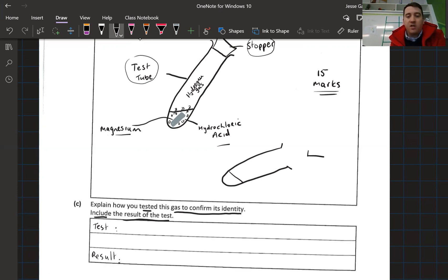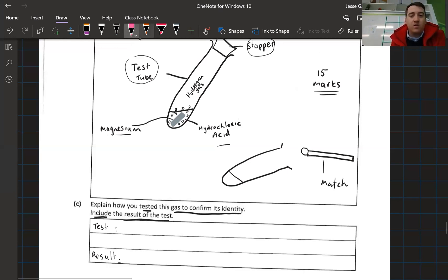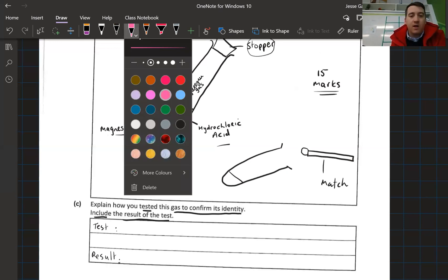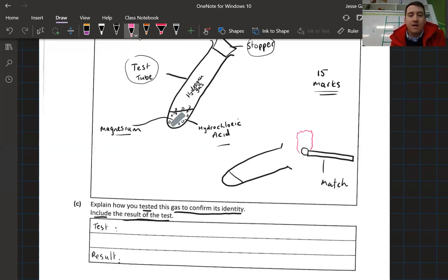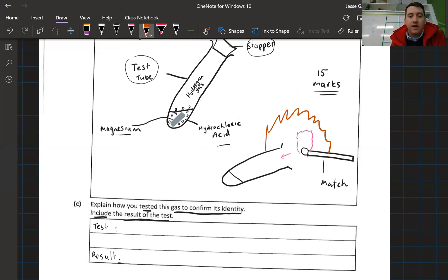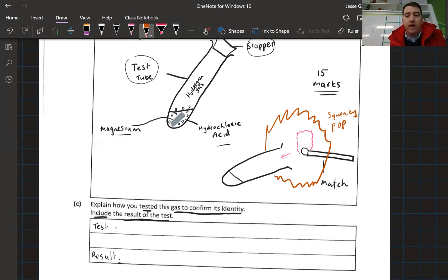What we do is we take a lit wooden match and bring it close to the test tube. We take the lid off, and as we bring the lit match close, we end up seeing a little flame but more importantly we hear what we call a squeaky pop sound. This is the hydrogen burning very quickly.